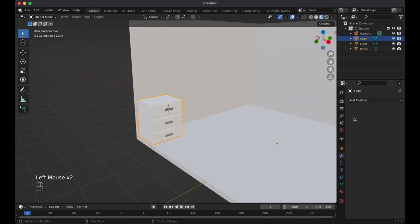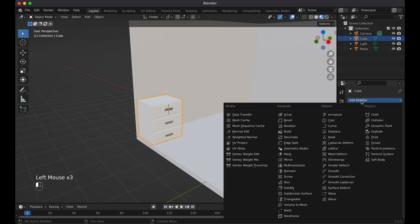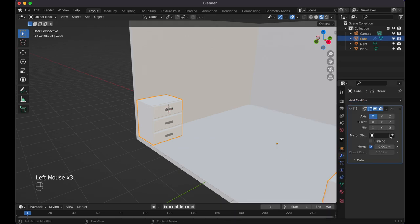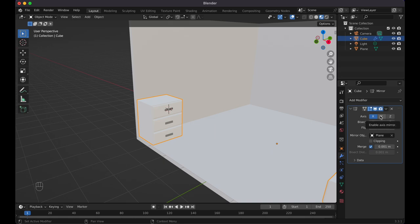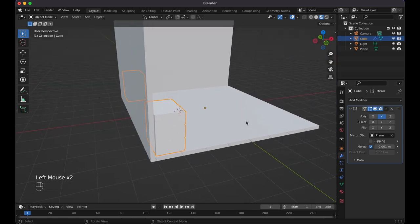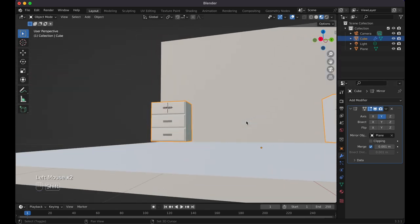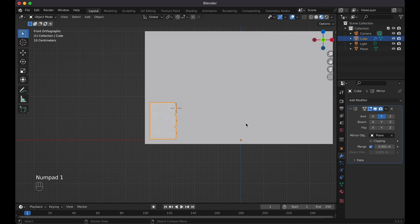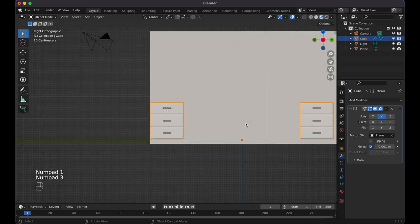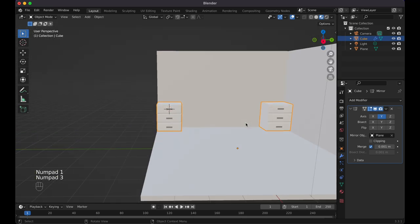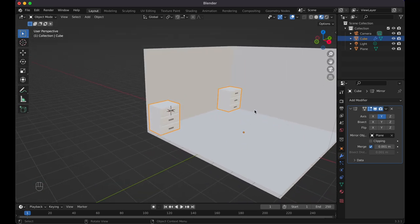Go to the modifier tab, add modifier, mirror, click — on the Y axis, take off the X. Now look at this. Press one, three. How's it looking? Looks pretty even to me.